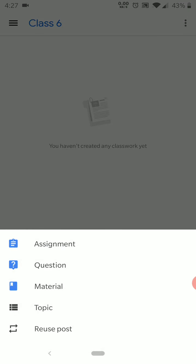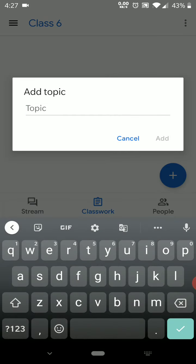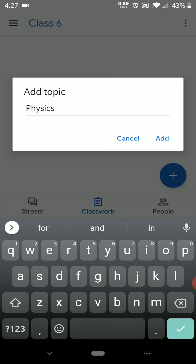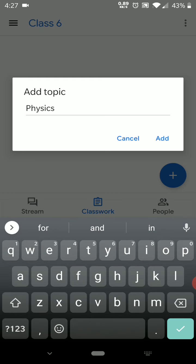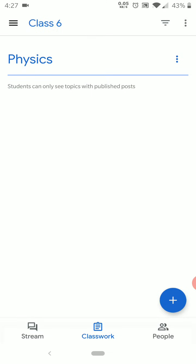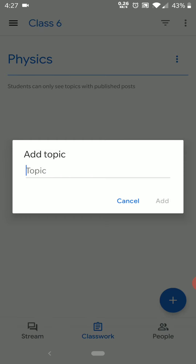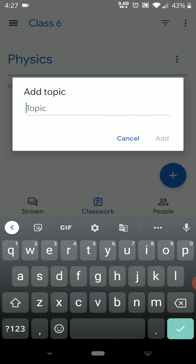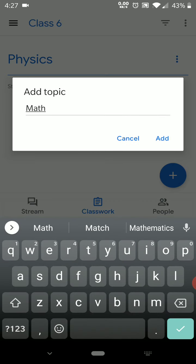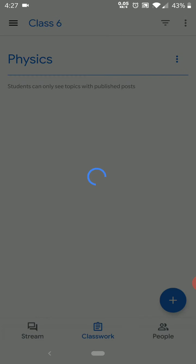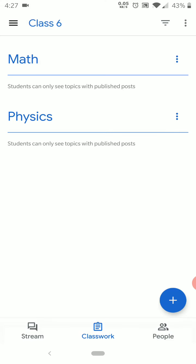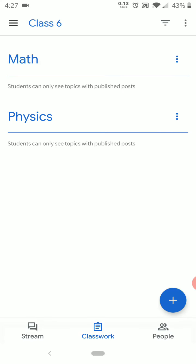Suppose we want to create a topic for Physics — we will click on the topic and add Physics there. If you want to create another topic, you can add Math here. Now I have these two topics, and I want to create a question.